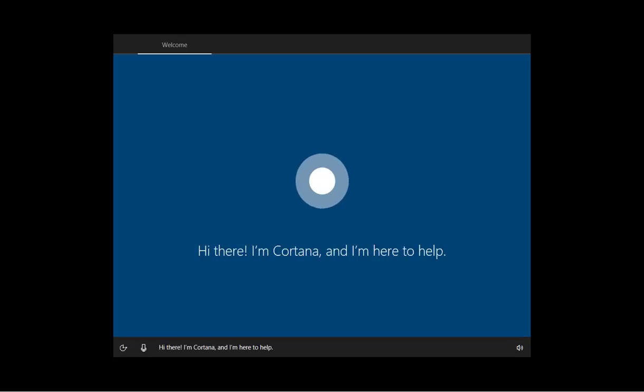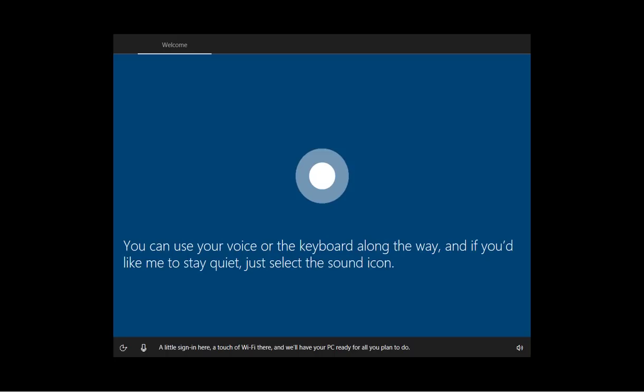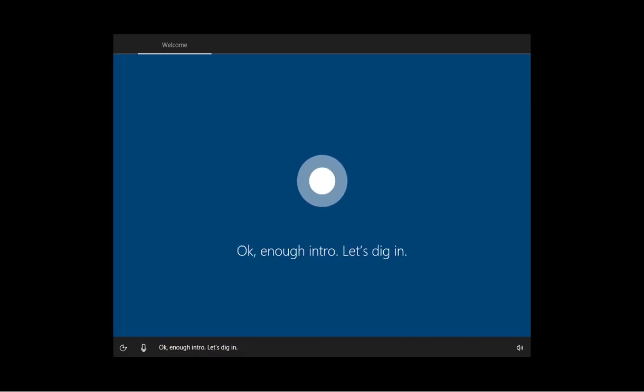Hi there, I'm Cortana and I'm here to help. A little sign in here, a touch of Wi-Fi there and we'll have your PC ready for all you plan to do. You can use your voice or the keyboard along the way and if you'd like me to stay quiet, just select the sound icon.